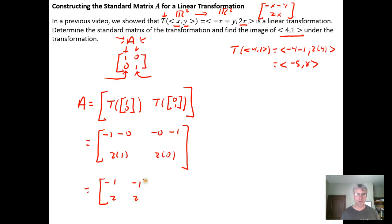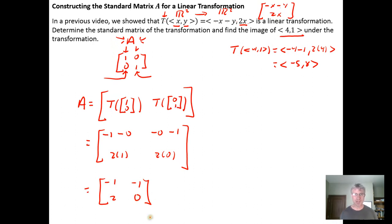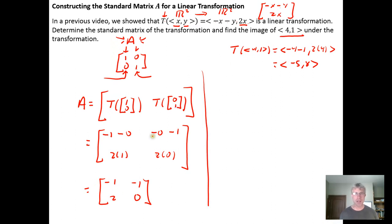When we work this out, we get the transformation matrix: negative 1, negative 1 in the first row, and 2, 0 in the second row. We have now described our transformation in terms of a transformation matrix, which we can then multiply by the input vector.